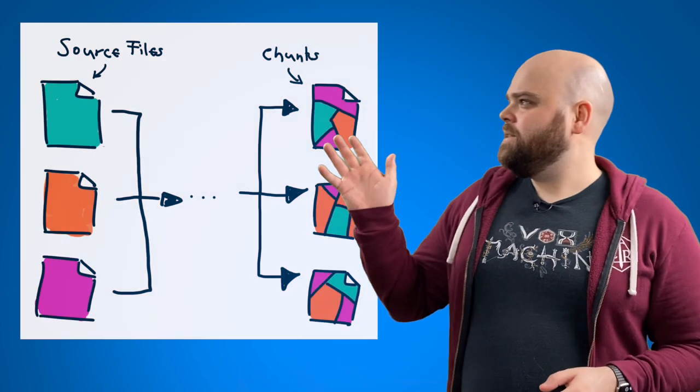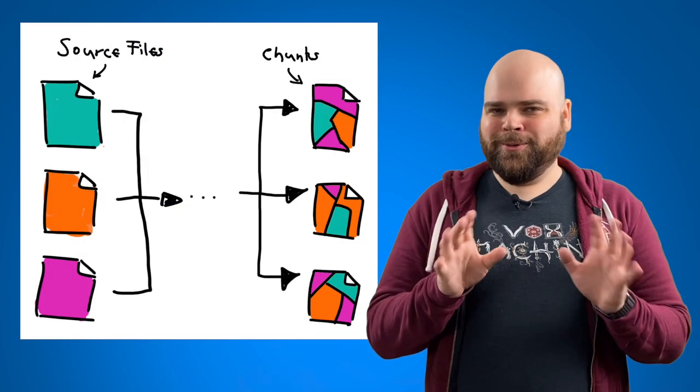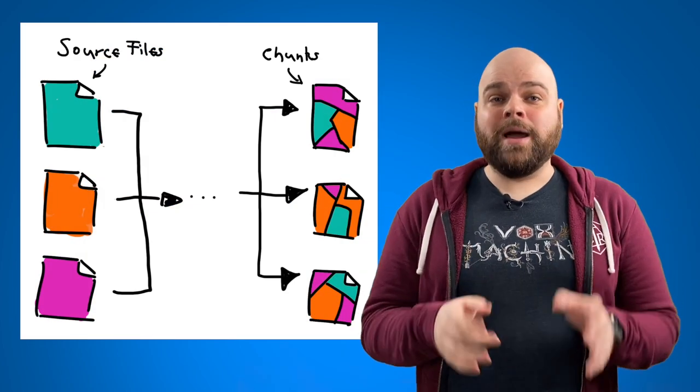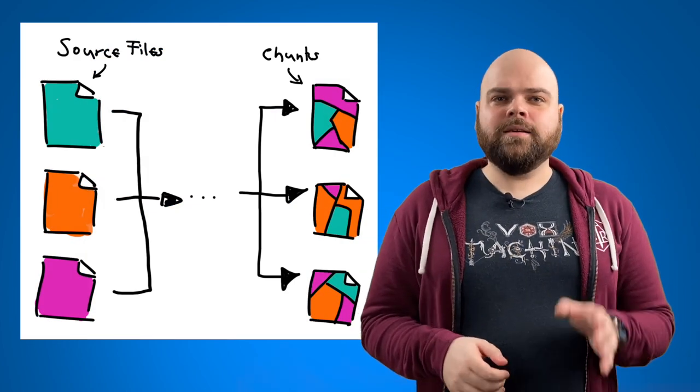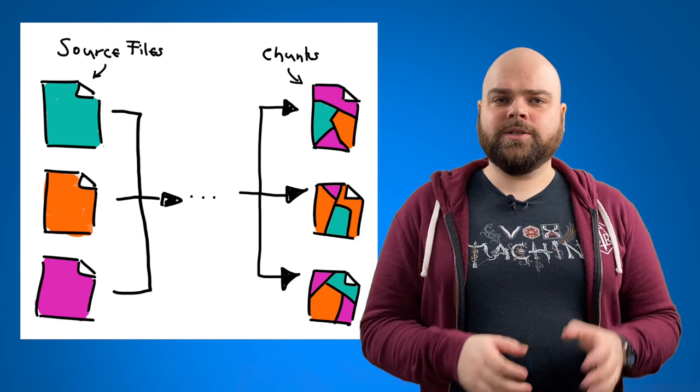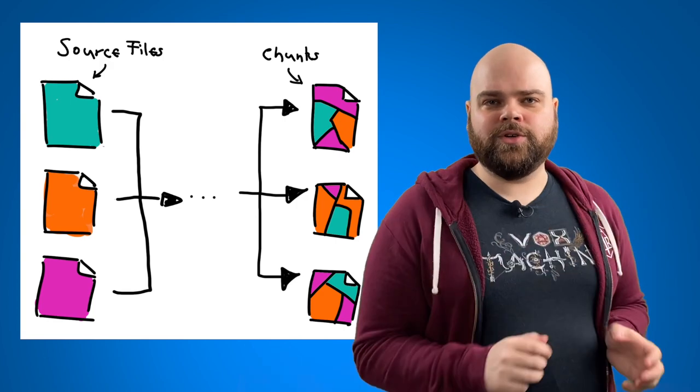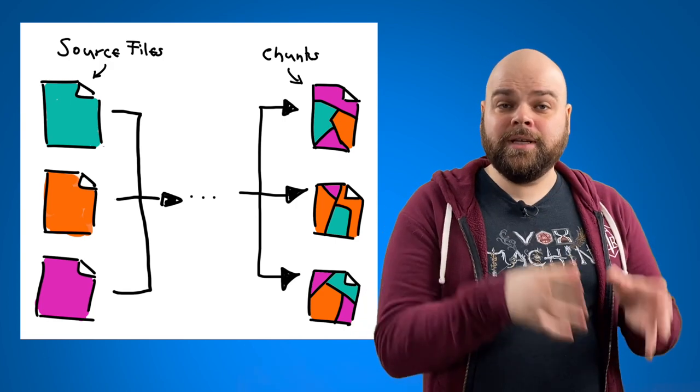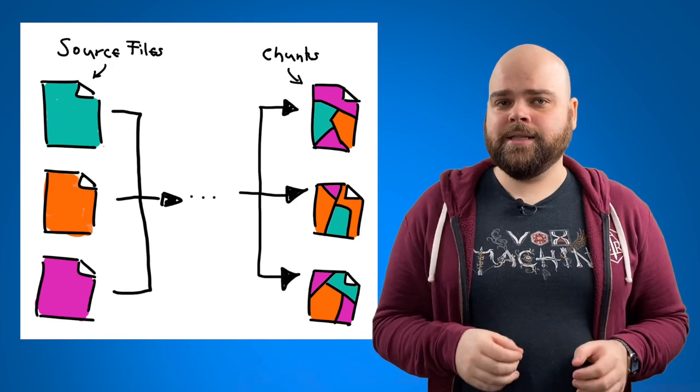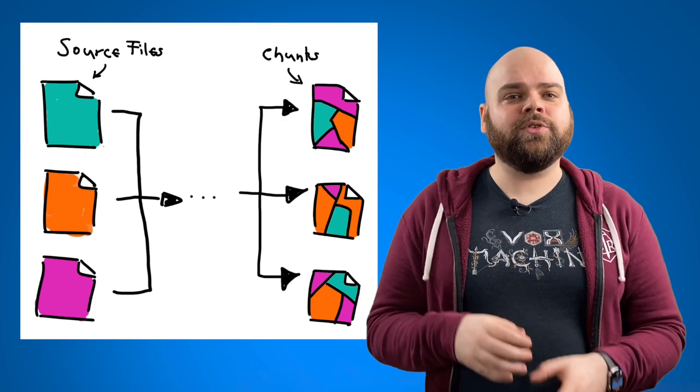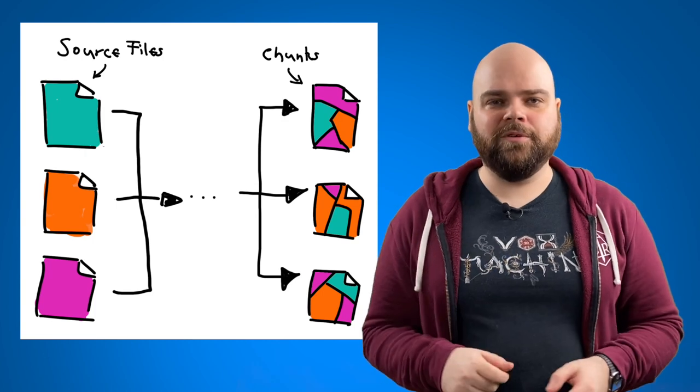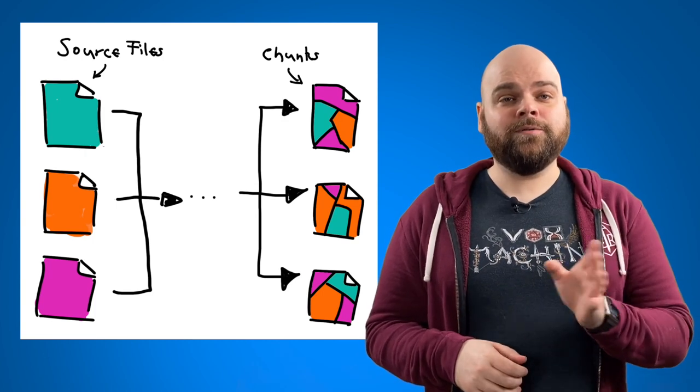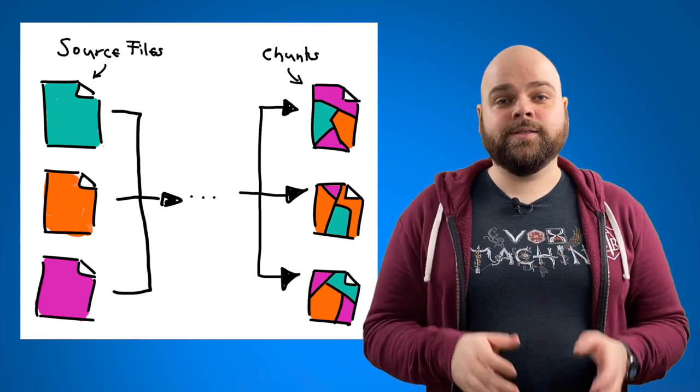Since this is about finding a minimum viable chunk, let's quickly recap what a chunk is. For that purpose, here's a very crude illustration of building a web app. The build process collects all the source files that belong to the application, analyzes them, and then distributes the code across a number of output files. And we call each one of those output files a chunk, because it contains a chunk of the application code.